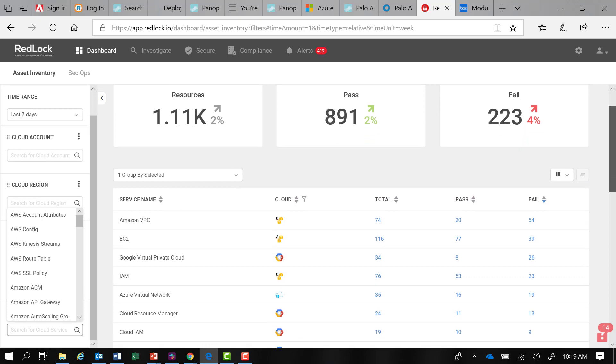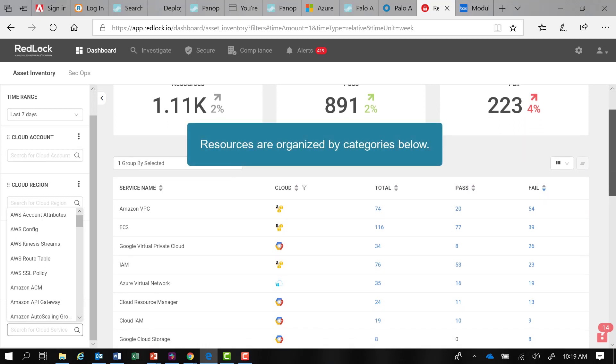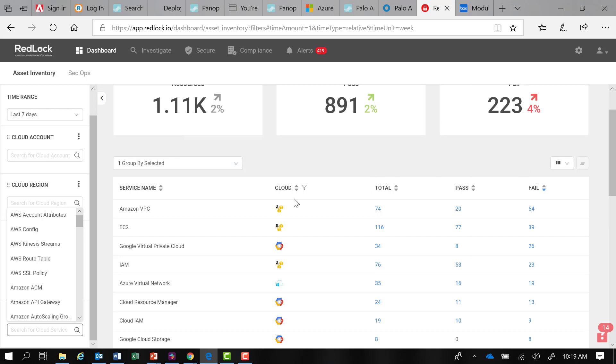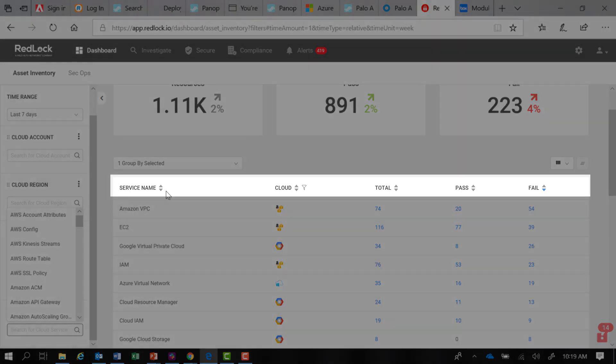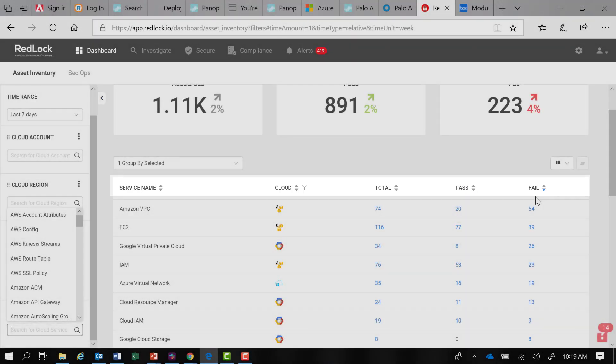Scrolling down, we can see that resources are organized by categories. Additional information is provided in the columns: Service name, cloud provider, total number of resources within that category, and how many resources are passing or failing currently.